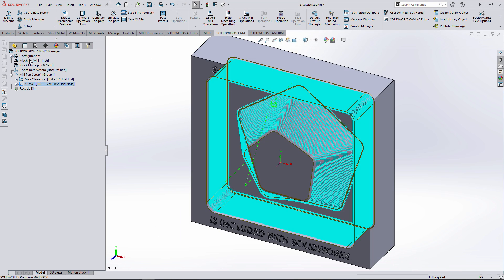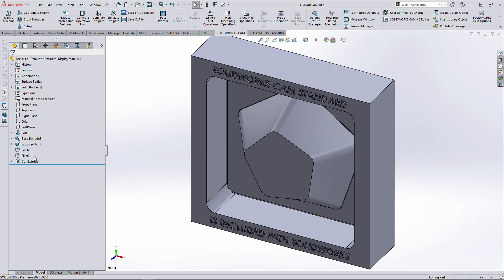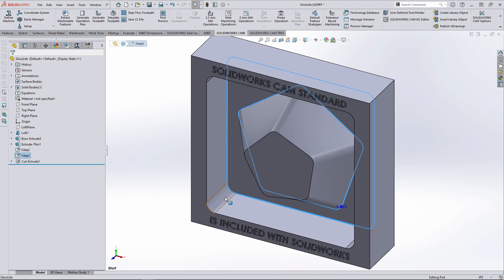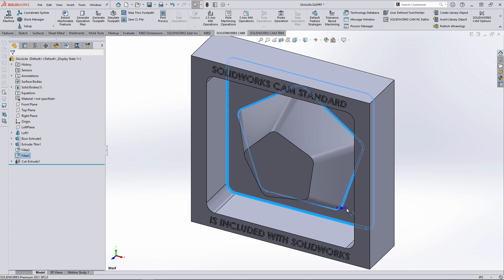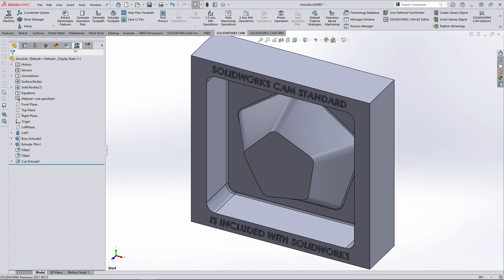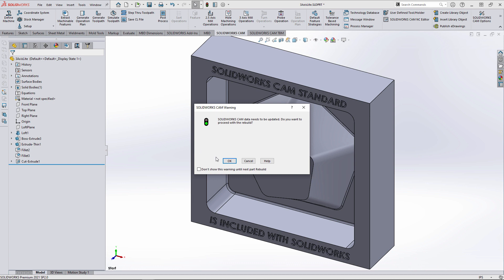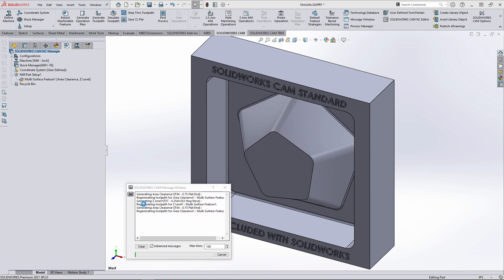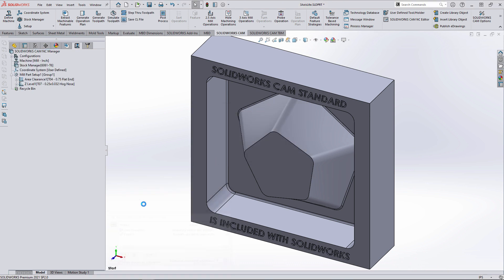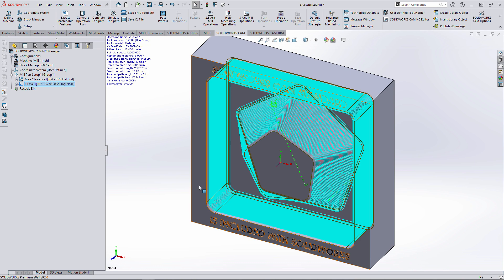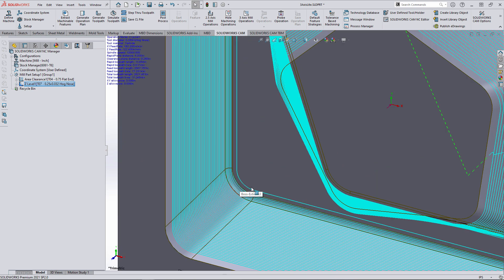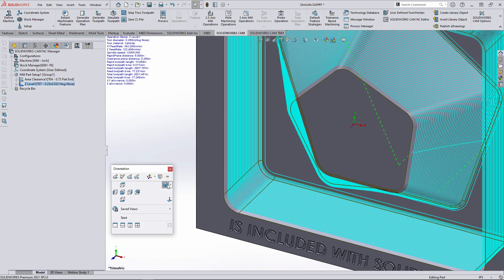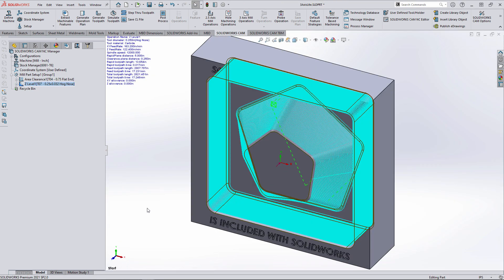Now let's see what happens to the toolpath if we increase the bottom fillet size. As expected, SOLIDWORKS CAM lets us know the model has changed and the CAM data needs to be updated. Once the regeneration is complete, the toolpaths are updated to reflect the increased fillet radius.